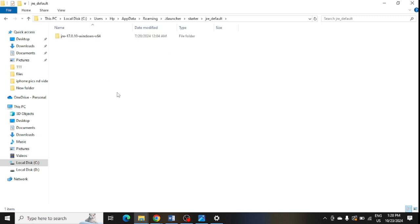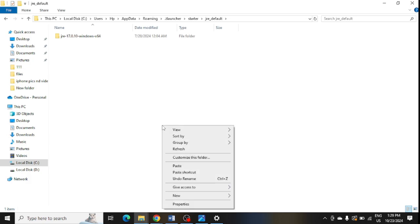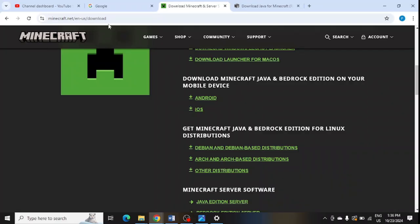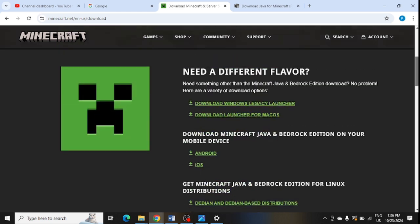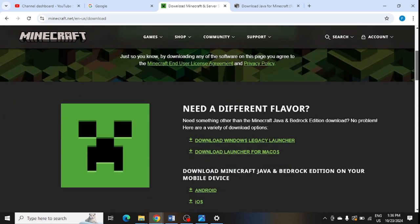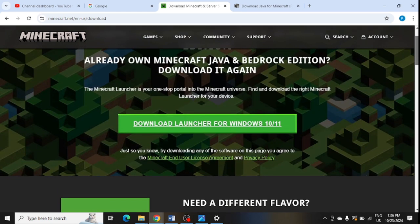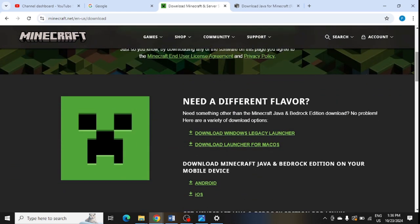The next step is to download and install the older version of Minecraft. Here is the link which I will open. I will share all the links in the video description, so check out the description. From here you can see Windows 10 and 11 links are showing.